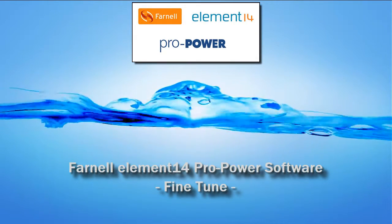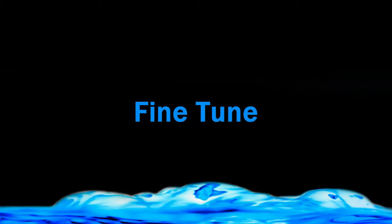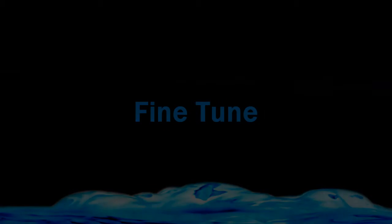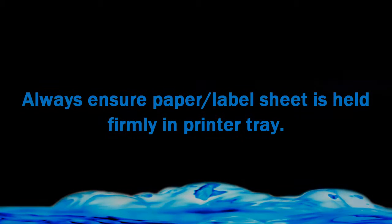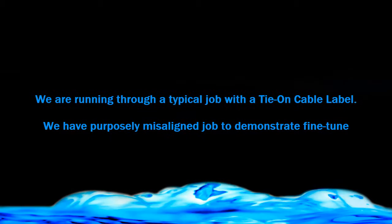This video covers the main points about fine-tuning the information printed on your labels to make sure it's in the right position. Obviously, the smaller the labels and the more information you require on them, the more accurate you'll need to be with the position of your information on the label.